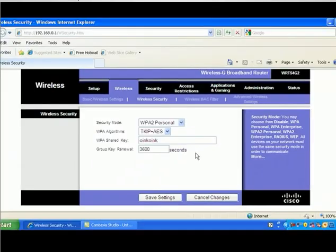After that, just click the save settings and your wireless is secured. Remember that if you're selecting WPA, eight characters, numbers and letters. WPA2, same thing, eight characters.